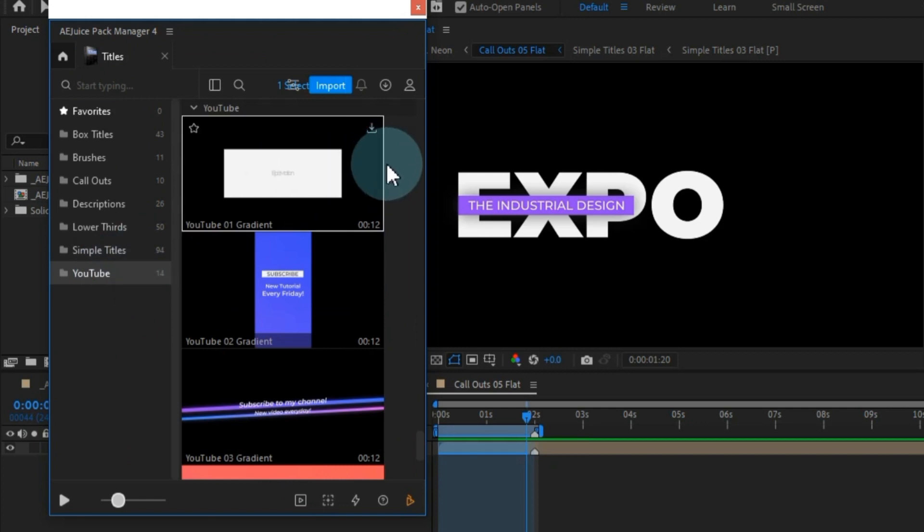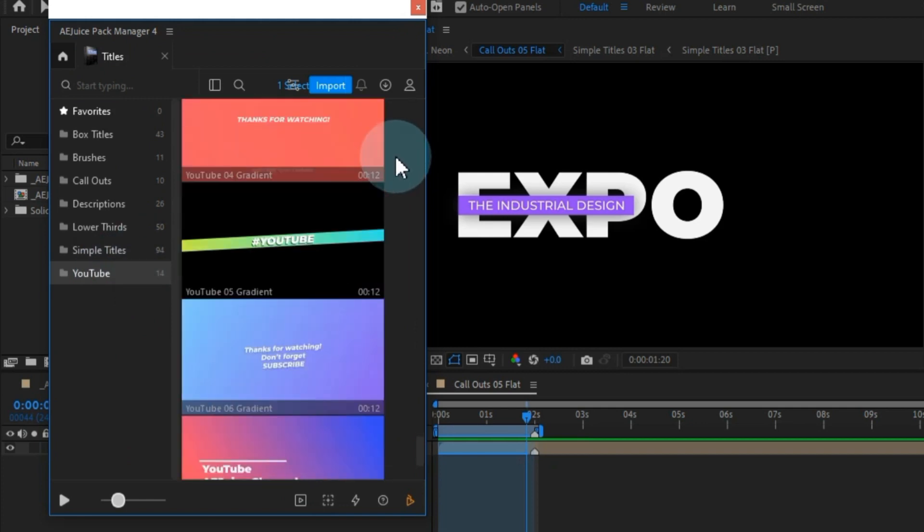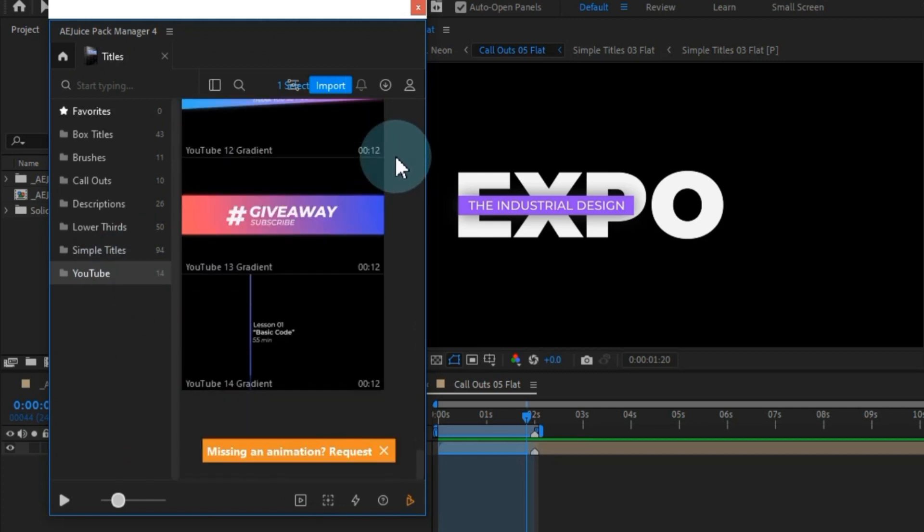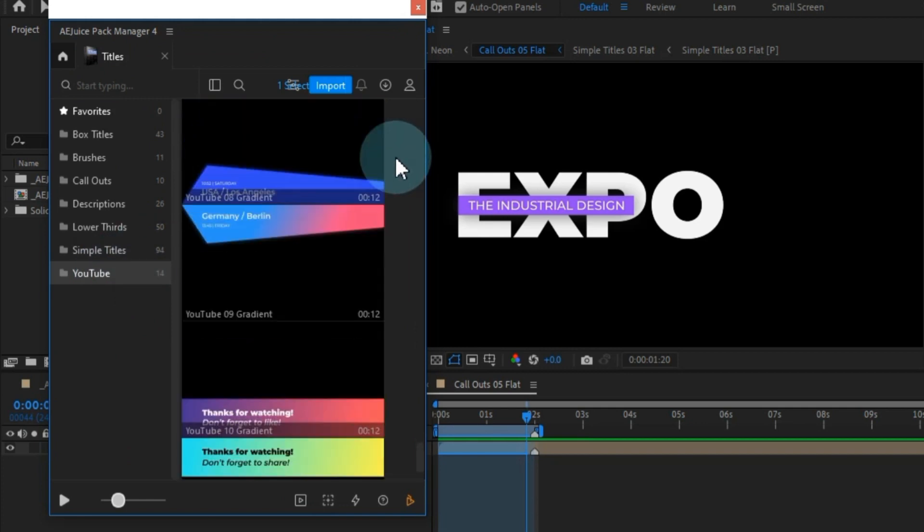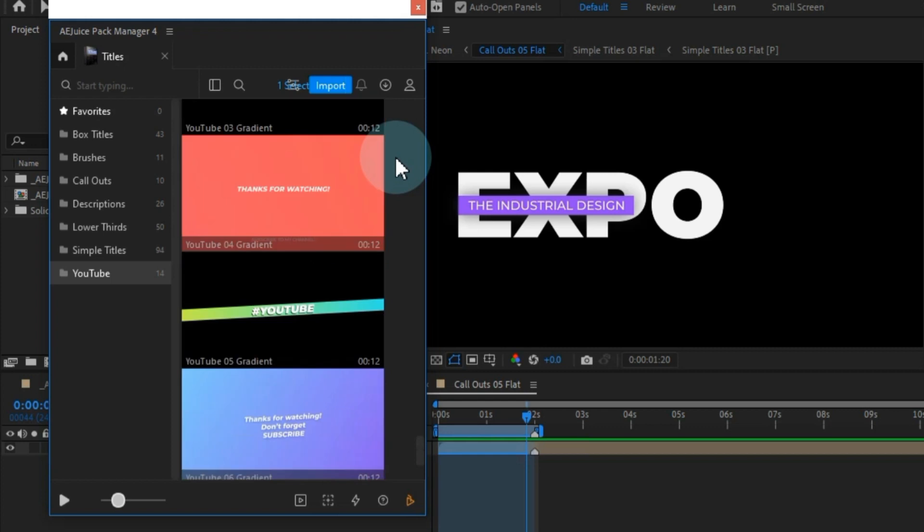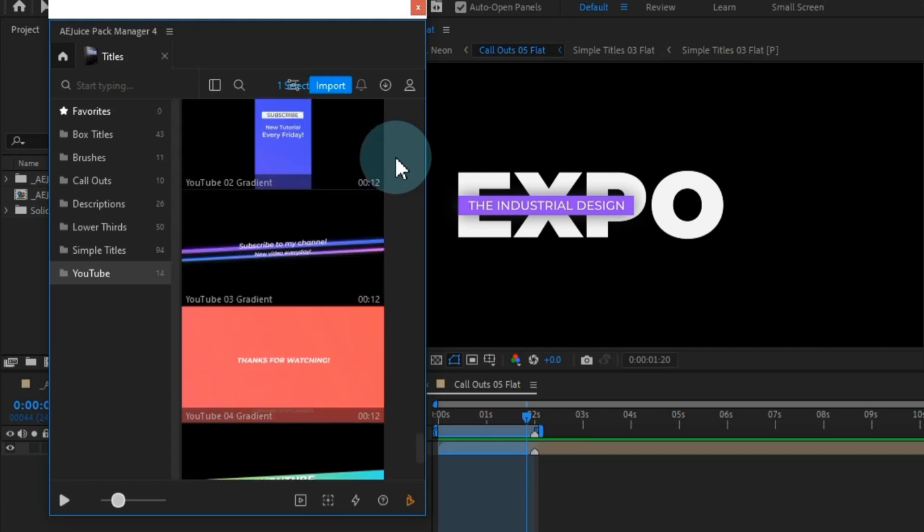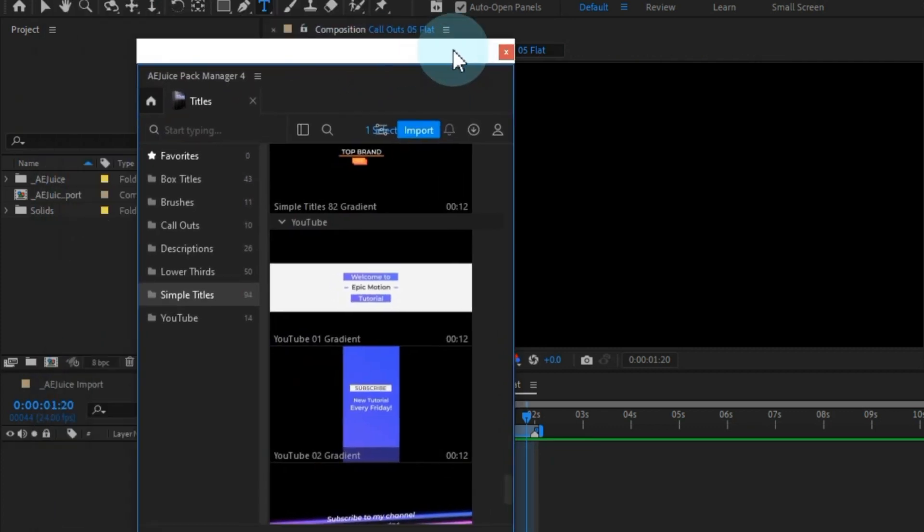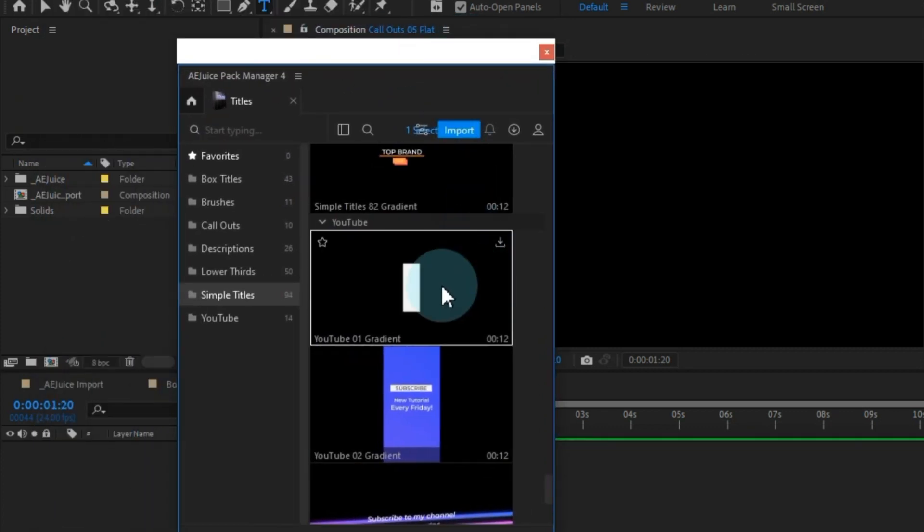Wrapping up this pack is a set of presets tailored specifically for YouTube content creators. If you're a YouTuber, these presets, around 14 in total, will prove to be exceptionally valuable.